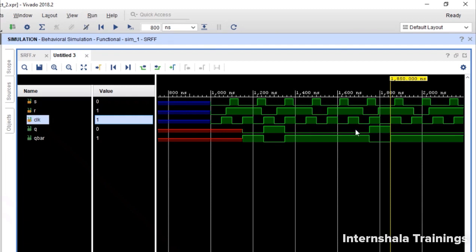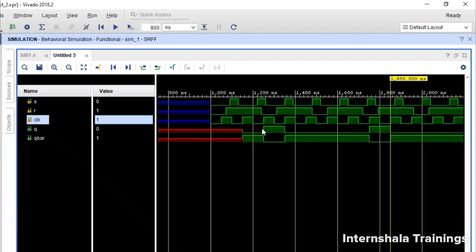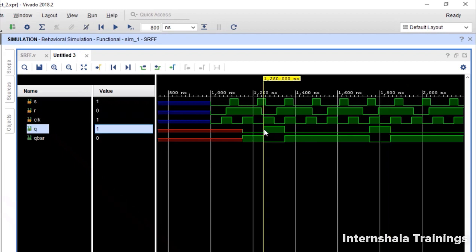In between even if we are having certain changes in S and R, see at this place S is changing, here R is changing, it will not change the output. So in the flip-flop only at the rising edge, we will see what are the values.